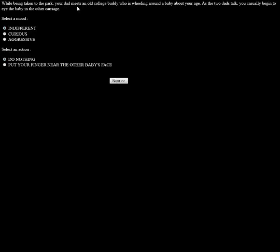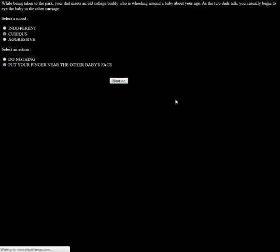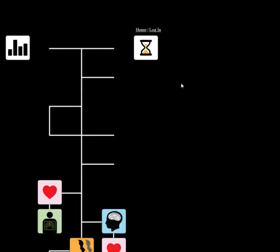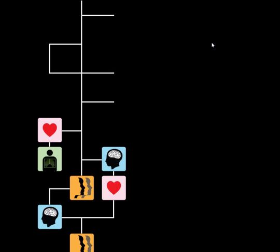While being taken to the park your dad meets an old college buddy who is wheeling around a baby about your age. As the two dads talk you casually begin to eye the baby in the other carriage. I'll be curious and put my finger near the baby's face. You wonder if it has all the same parts as you. I'll touch the baby's arm. The baby touches you back. You're exploring the environment and learning about one another. This causes your intellectual and social stats to increase. You seem to like one another. You have made your first friend. I get the feeling though if I was touching their face I'd poke their eye, they'd bite my finger, I'd be like you made your first enemy. Face doesn't seem very safe.